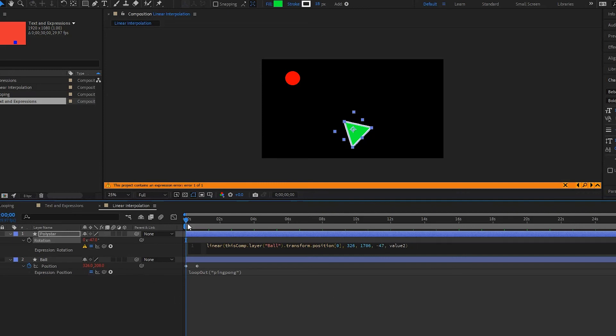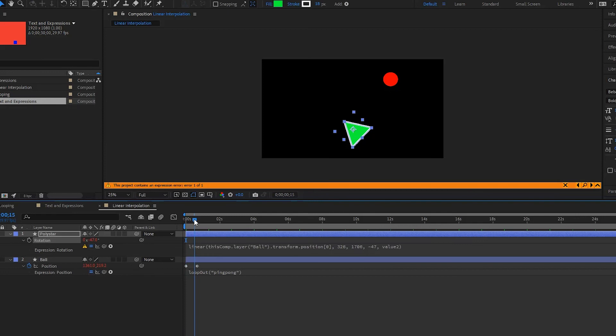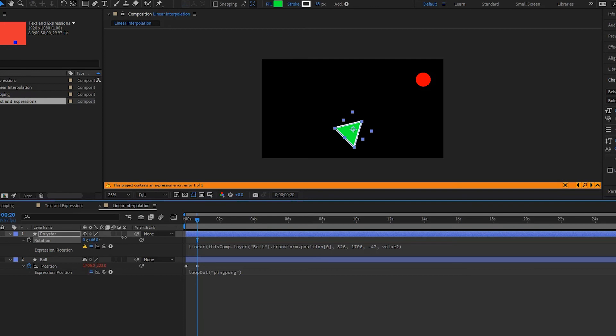And then we're going to go to its highest point right here, and we're going to rotate this as well to right about there, and we see that it's at positive 47. So this is going to be our value2.